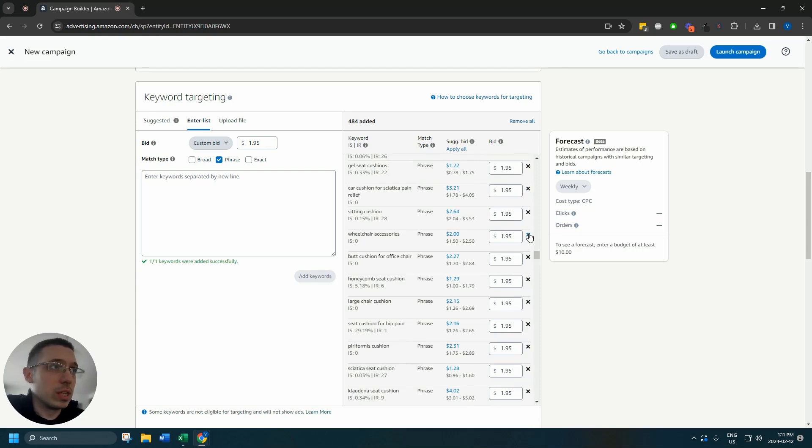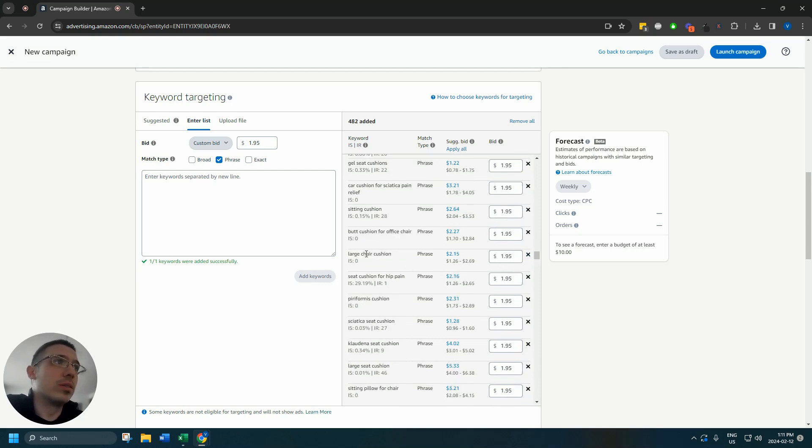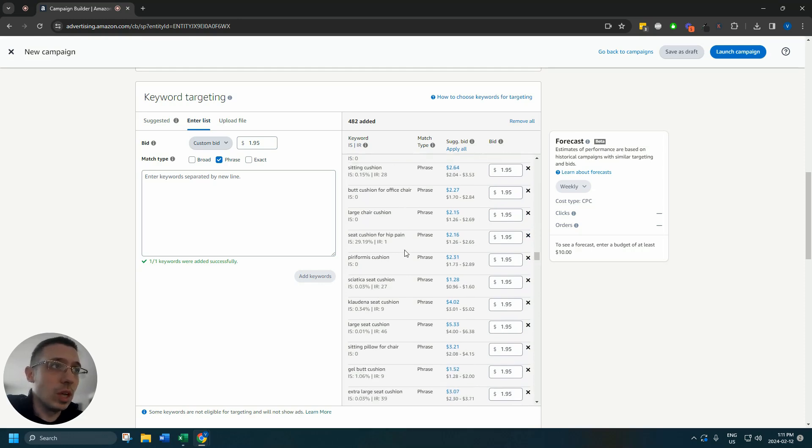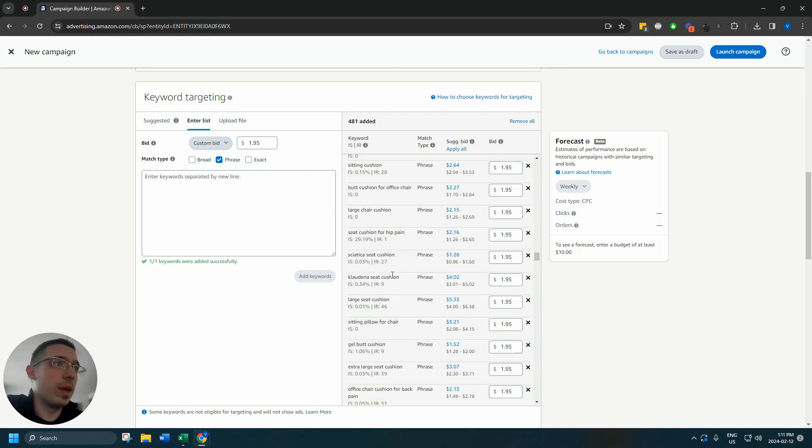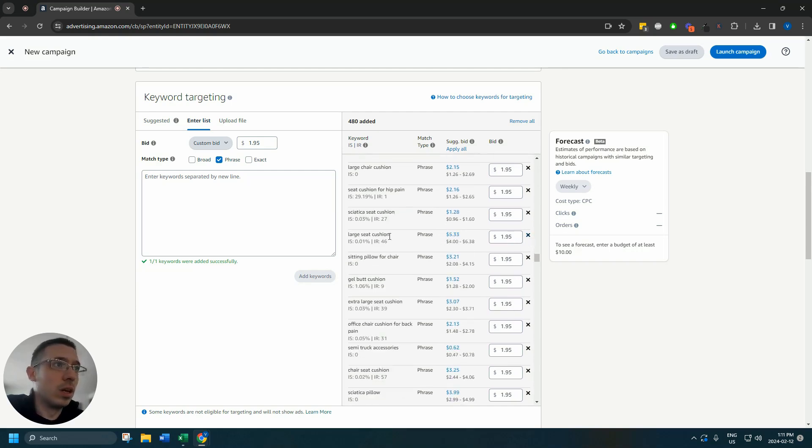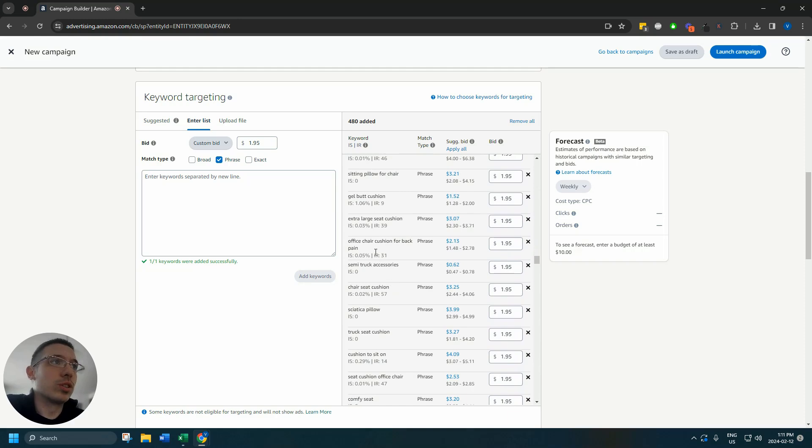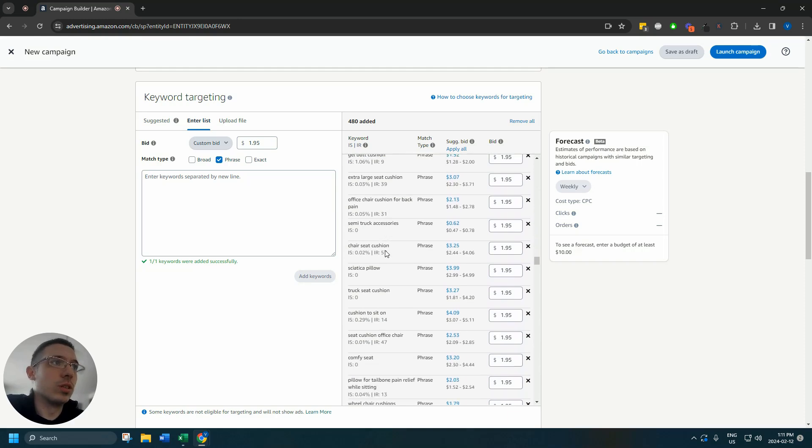Definitely not something you would want to appear for. So incredibly broad, has so many different variations. It would be something that you would completely bleed money for. So yeah, we keep going. Wheelchair accessories far too broad. Honeycomb seat cushion could be, but not necessary for this campaign.